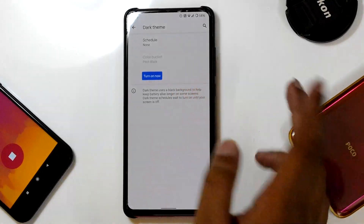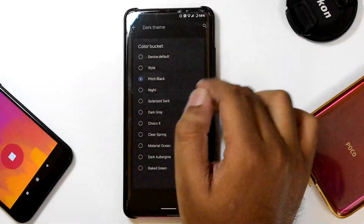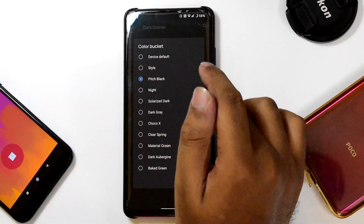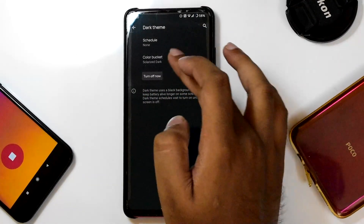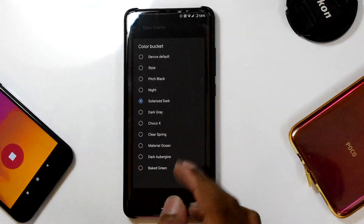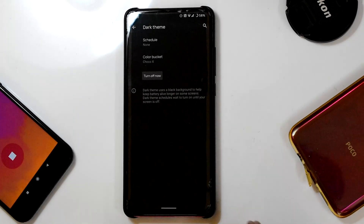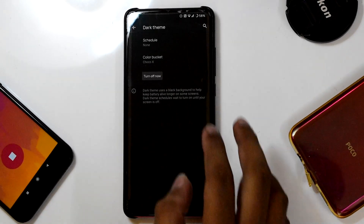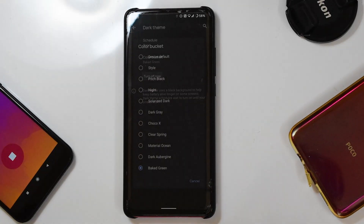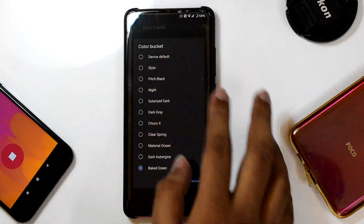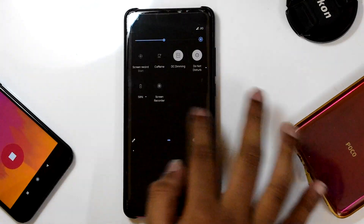You can change the dark mode schedule and the dark mode color. For example, you can change the dark mode style — from Pitch Black to Solarized Dark, the shade is totally different. Changing it to Choco X gives the background a brownish chocolatey shade. I'll change it back to Pitch Black and return to light mode.